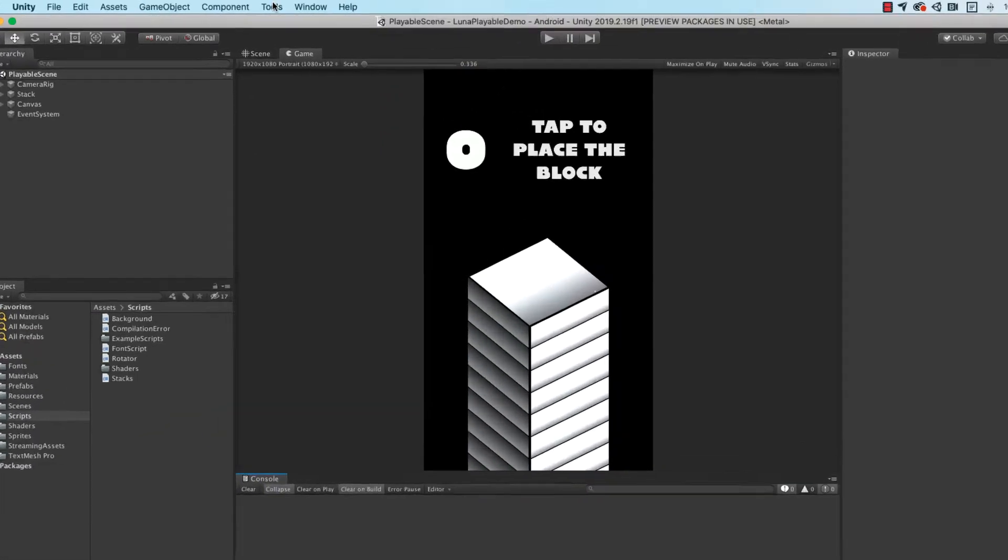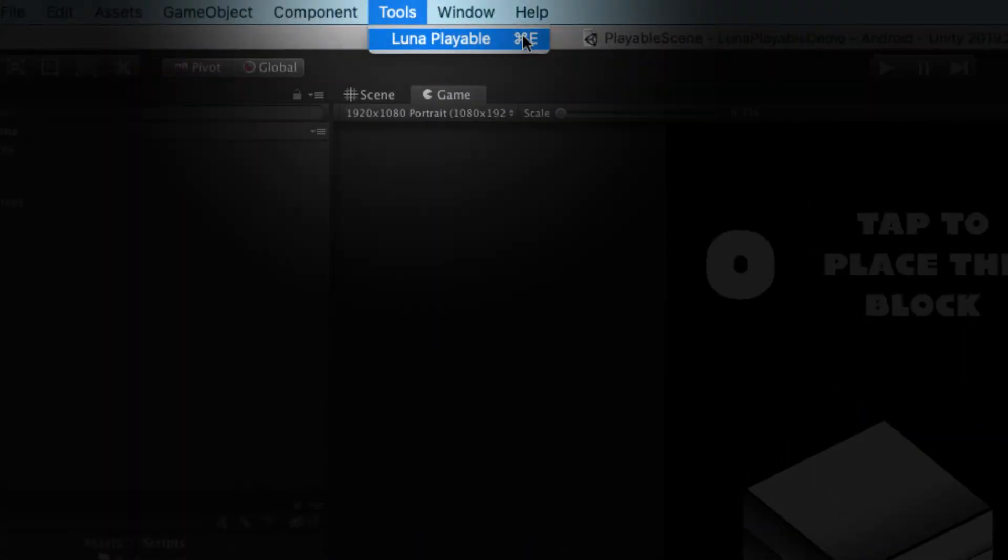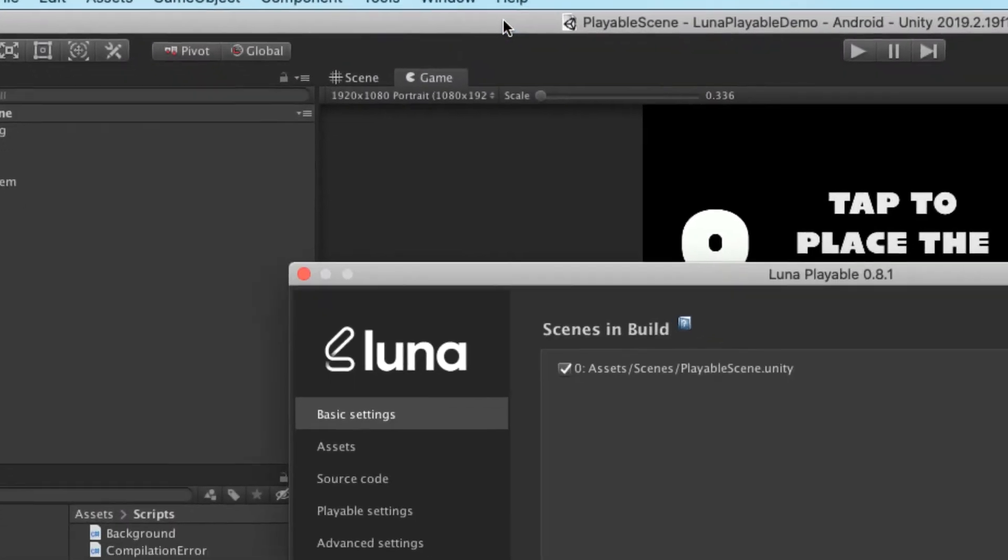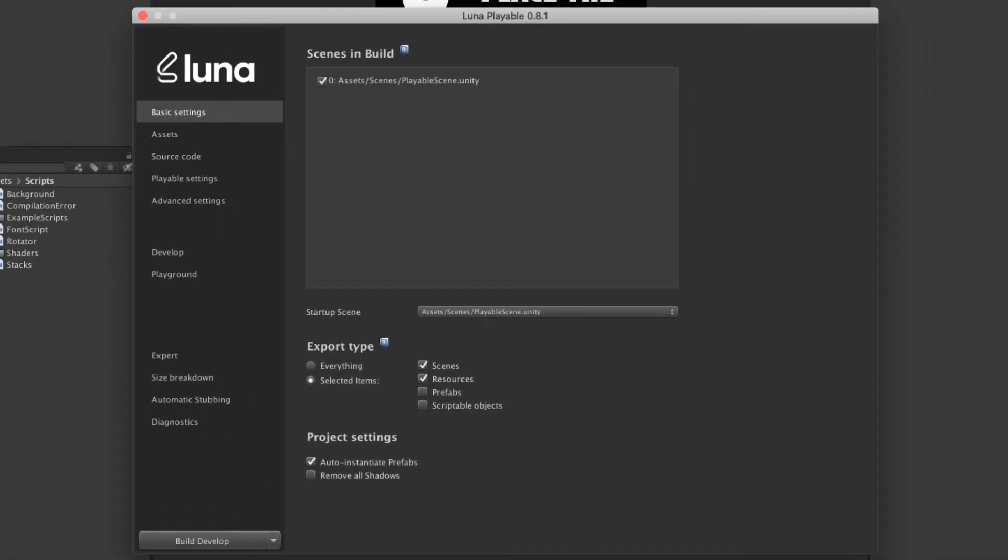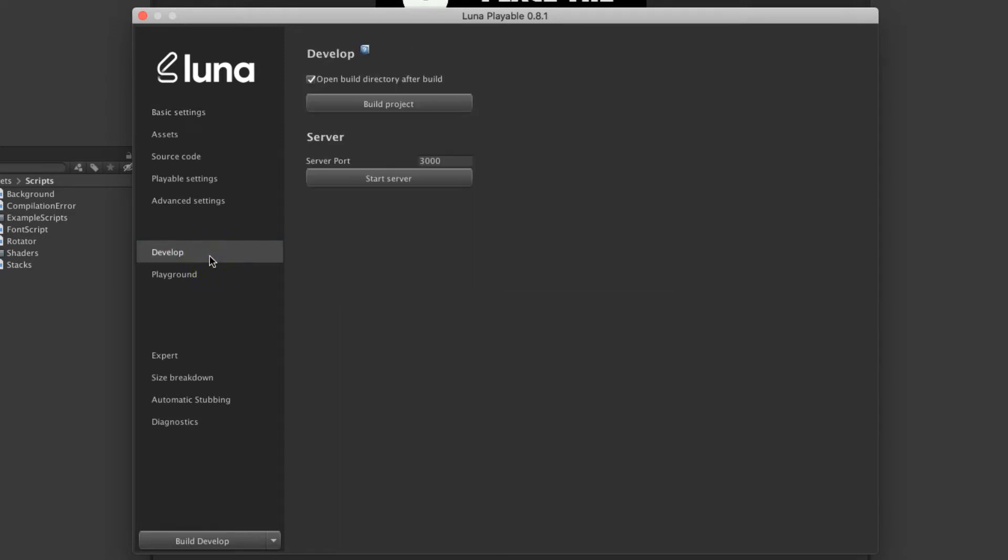I'm going to open the Lunar window now from the Tools menu in Unity. In the Develop section in the Lunar UI, I can build a Develop build. So let's do that.